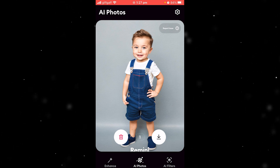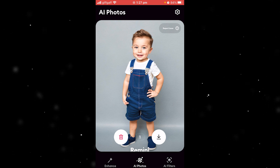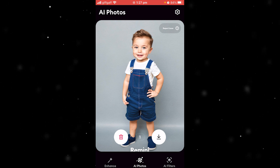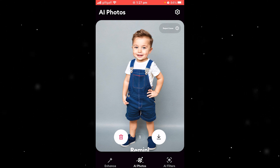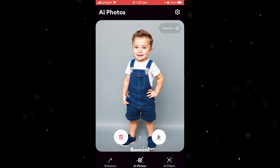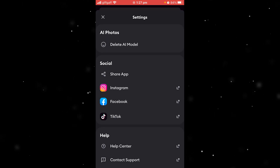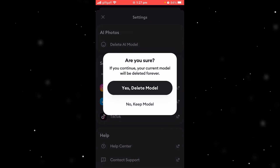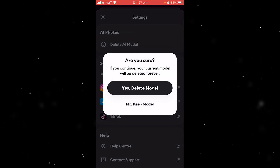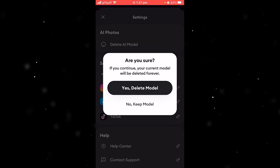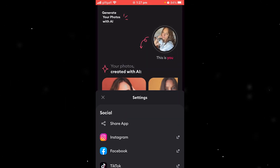The way to actually do that is simply to be on the AI photos page, then go up to the top right corner where there's that cog, and from here we can just click 'Delete AI Model'. It will ask are you sure, and we just want to choose 'Yes, delete model'.